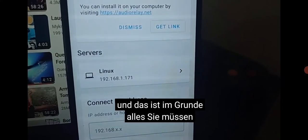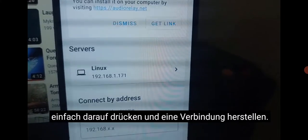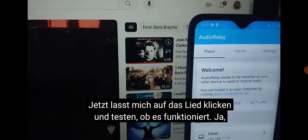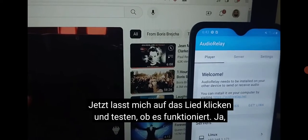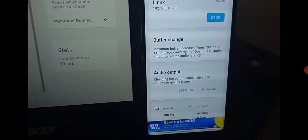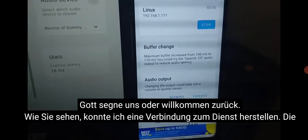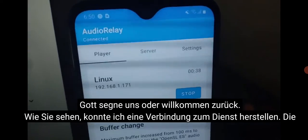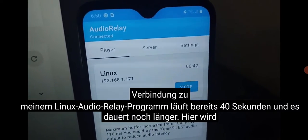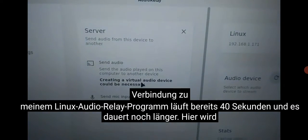All I need to do is press the server button and it will connect — and that's basically all you need to do. Just press that and connect. I'll now click a song and test if it works. Welcome back — I was able to connect to the server. As you can see, already 40 seconds and counting, running and connected to my Linux Audio Relay program. My Samsung phone shows as connected with Linux.